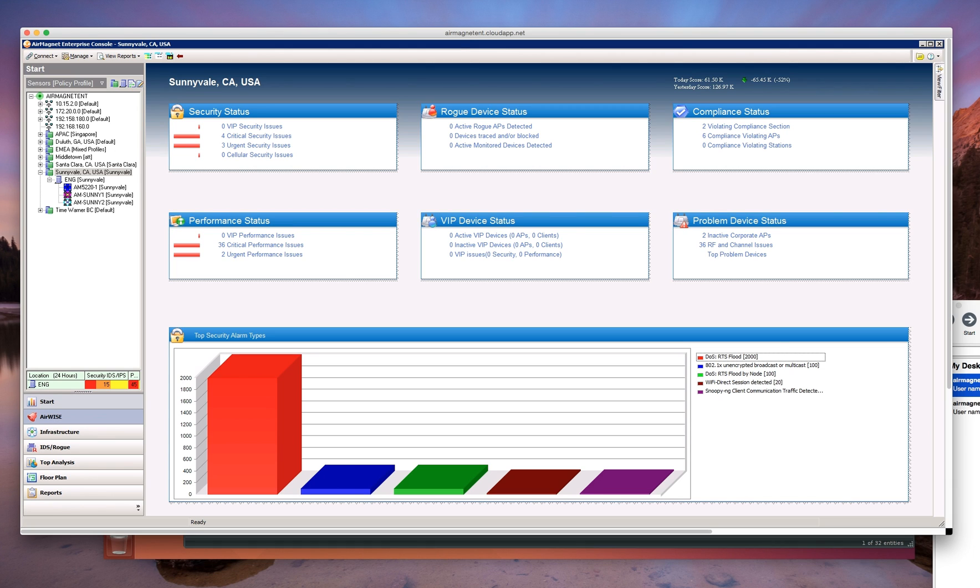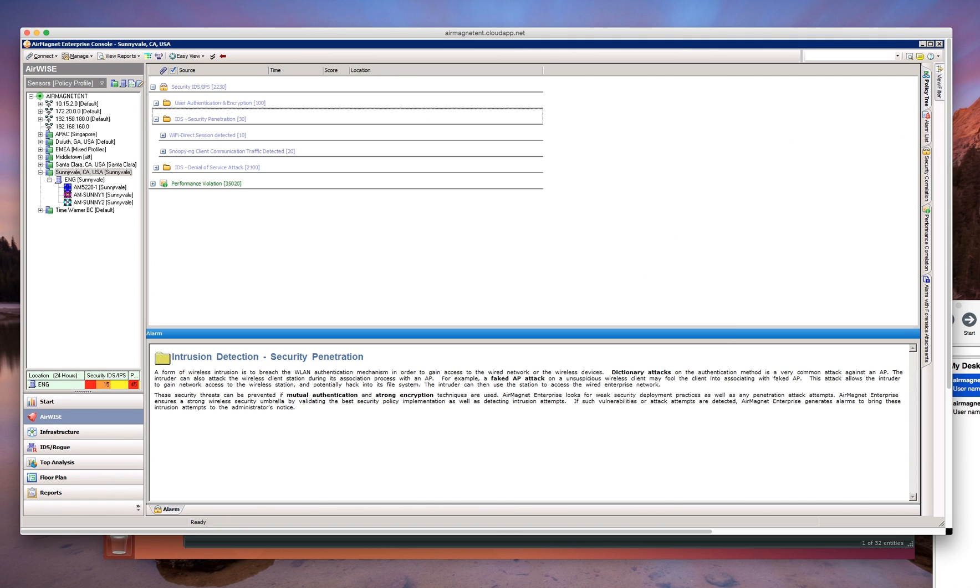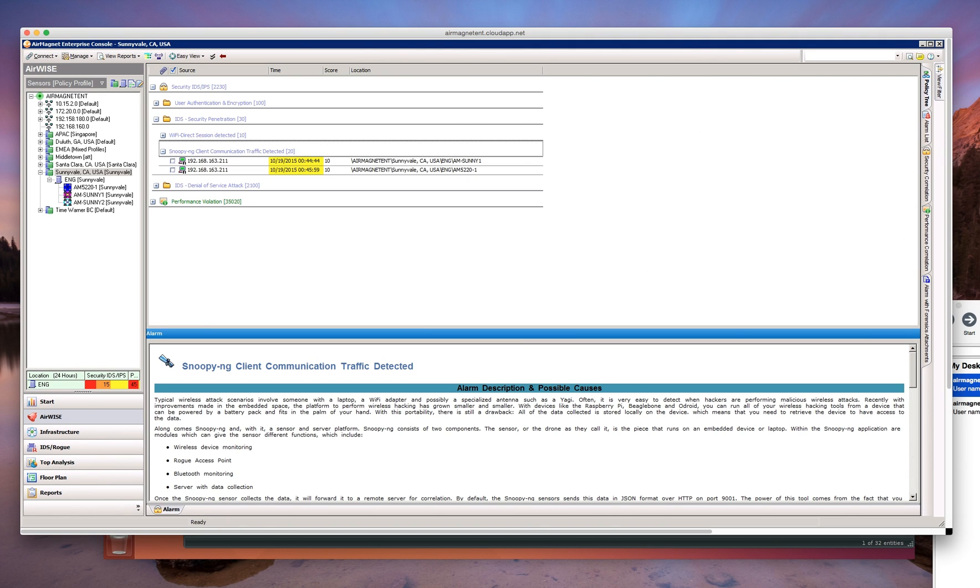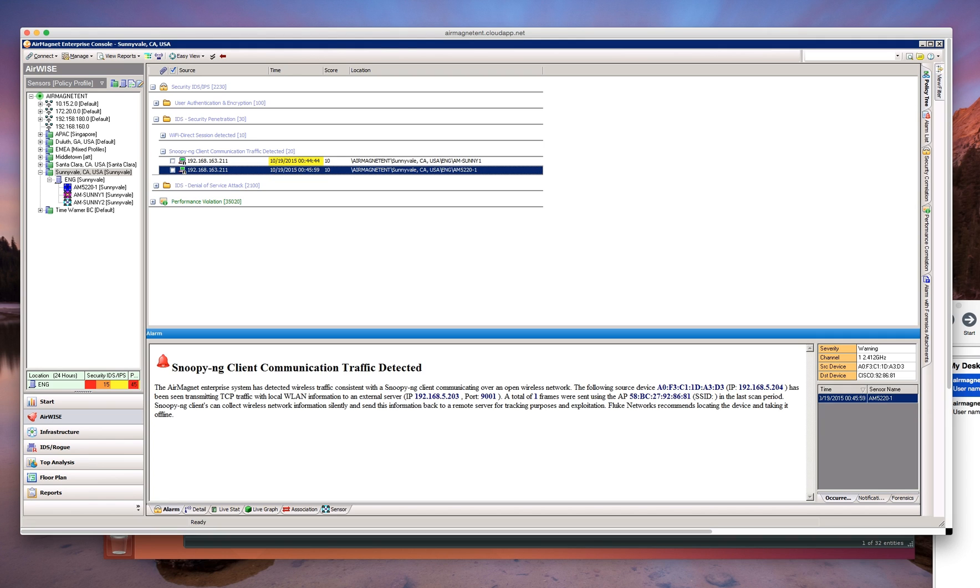We go back to the Air Magnet Enterprise console to see the new dynamic threat update alarm that we just released. You can see some of the details of this alarm, including the source MAC address,